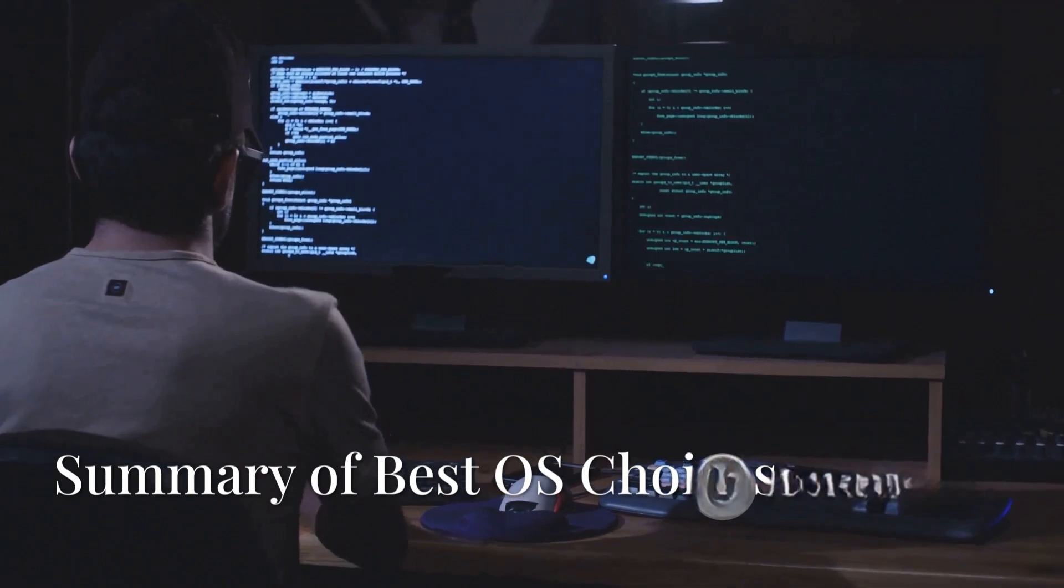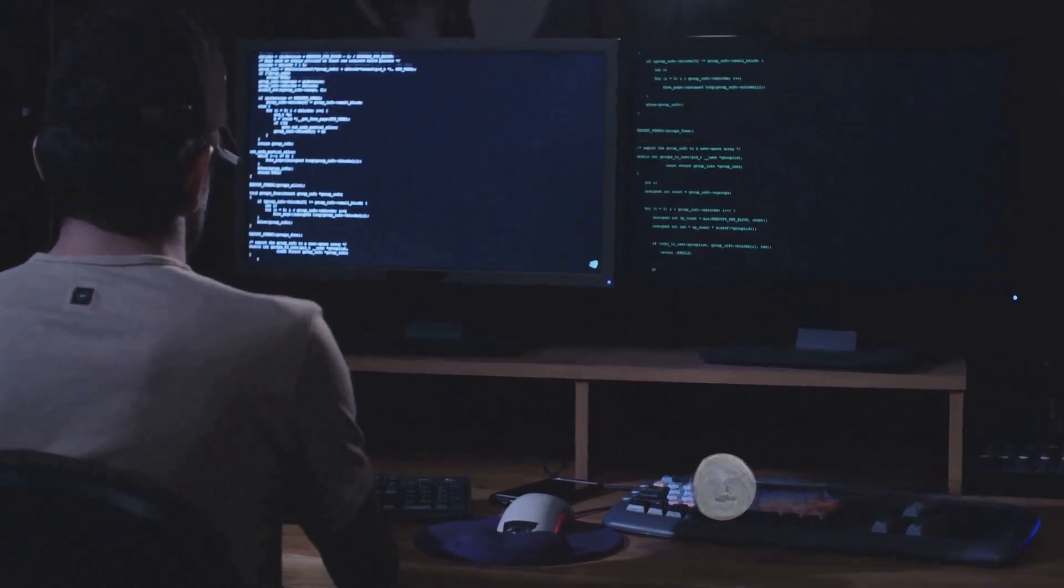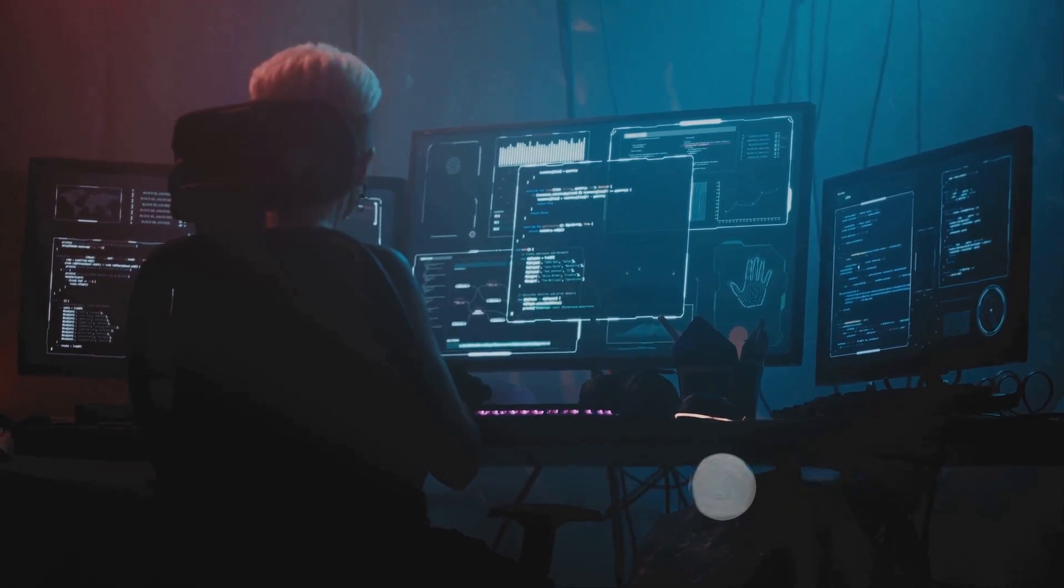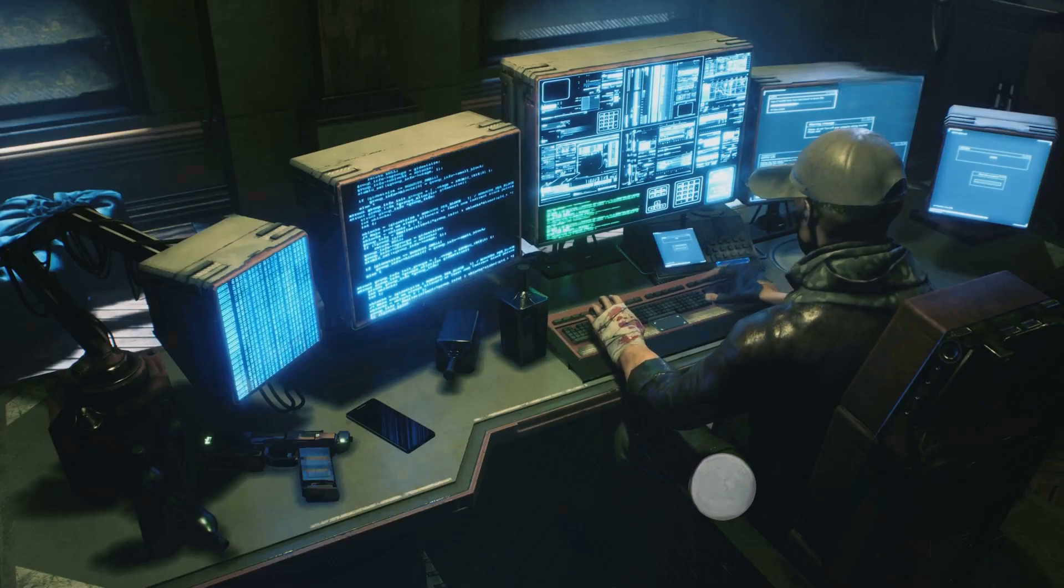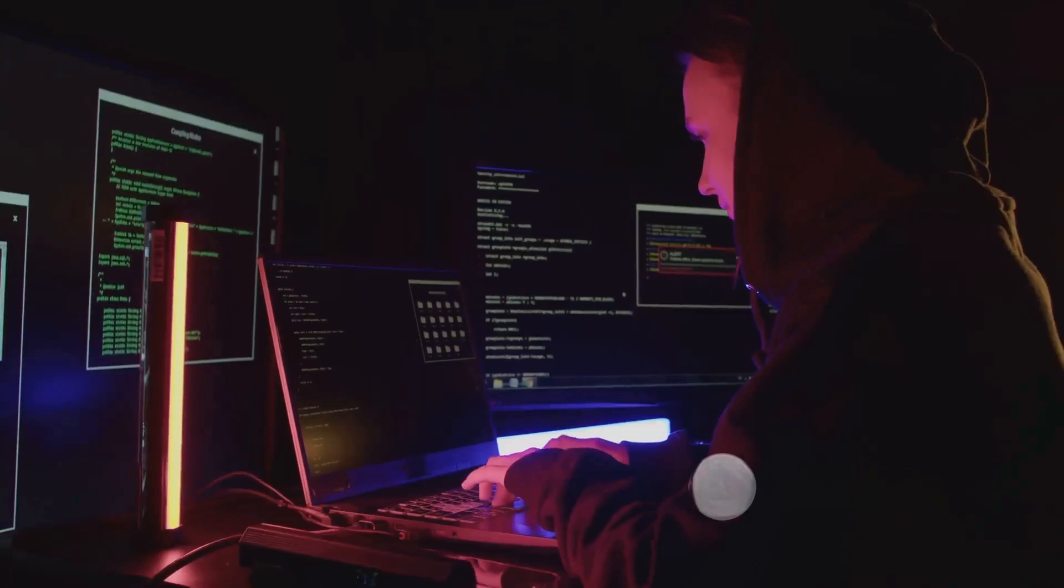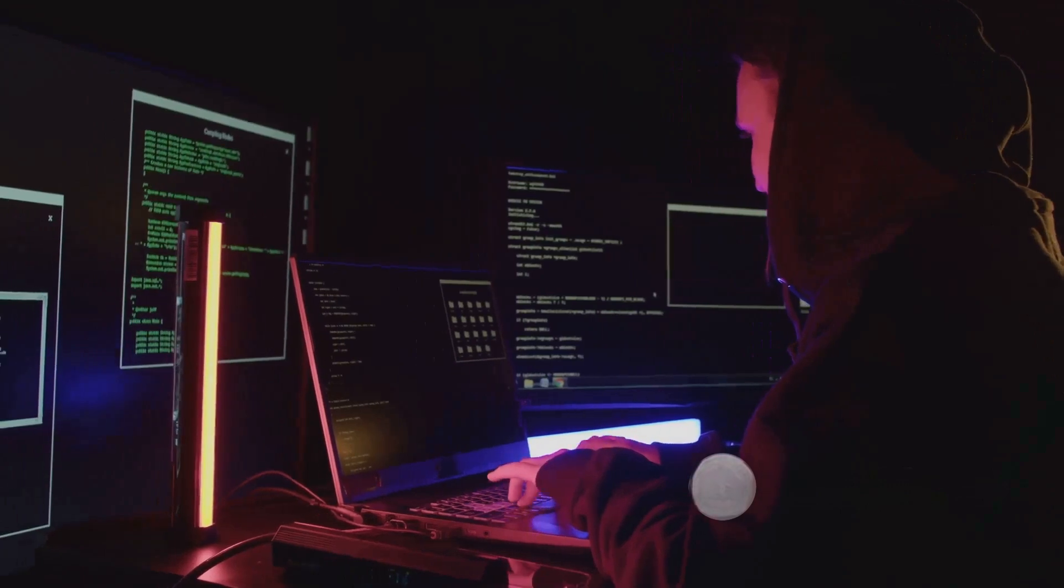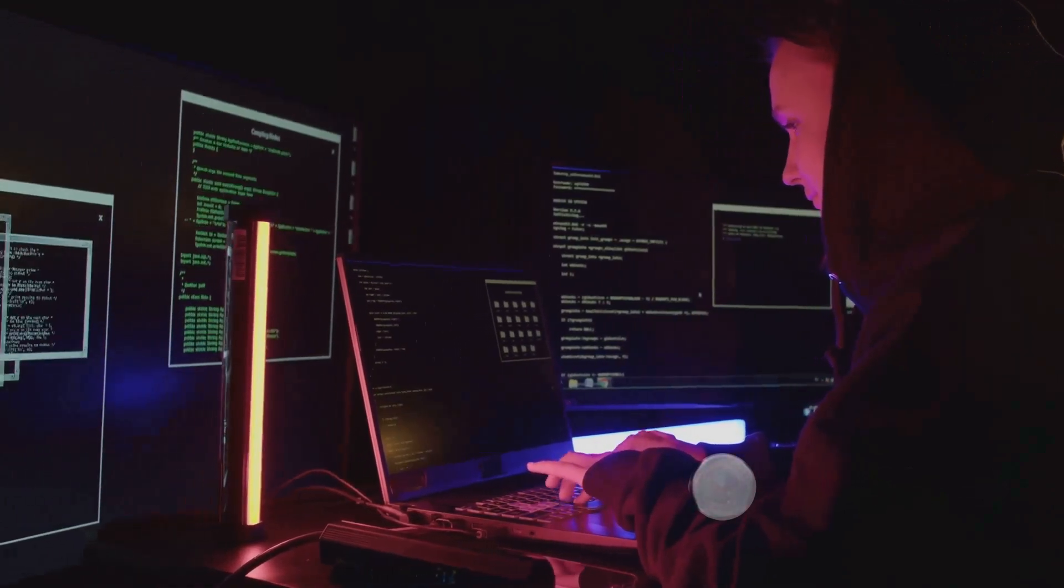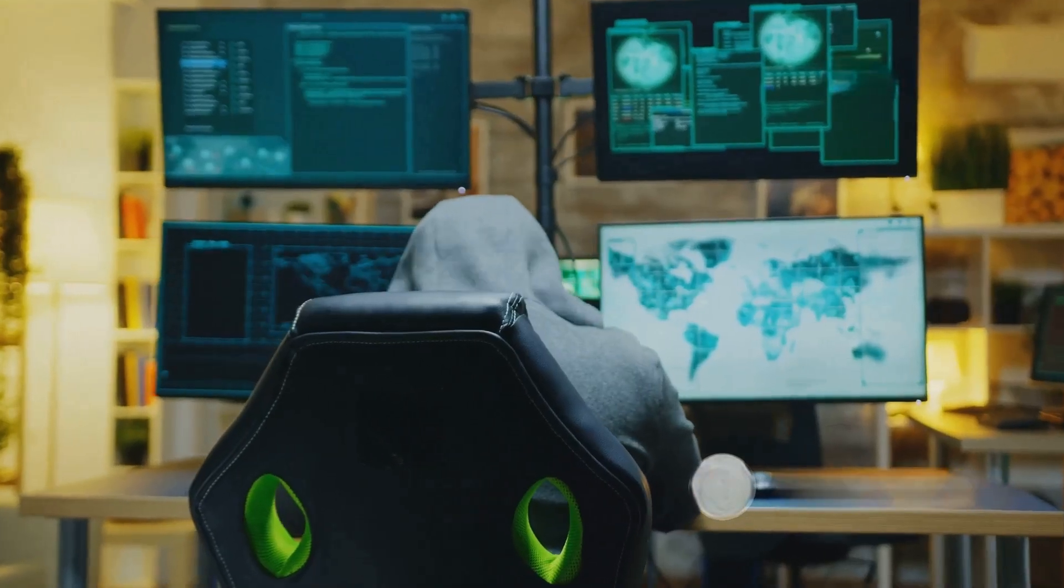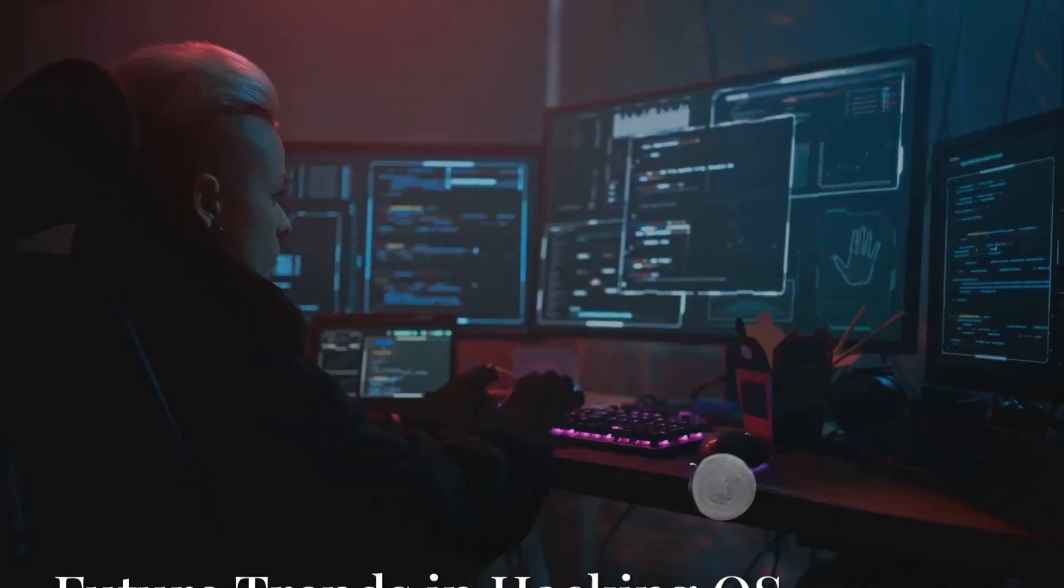Ultimately, the best OS depends on the use case: Kali Linux for all-in-one penetration testing, Parrot OS for lightweight privacy-focused hacking, BlackArch for advanced exploit development, Tails for maximum anonymity, and Qubes OS for secure compartmentalized research.